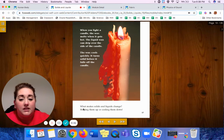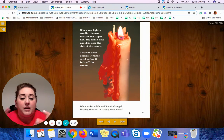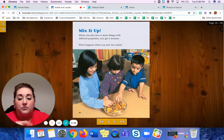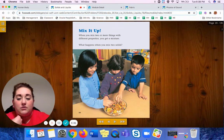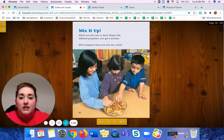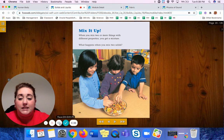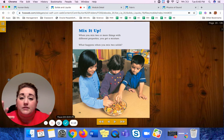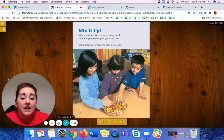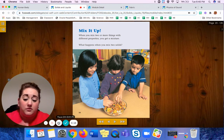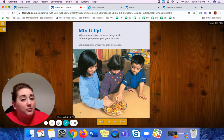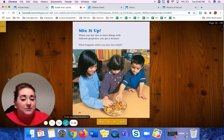What makes solids and liquids change? Heating them up or cooling them down. We will read this story later. Today, I want you to continue thinking about solids and liquids. Yesterday I asked you to tell me about solids. Today, I'd like you to tell me about liquids. What did you learn about them today? What did you know about them before today? Tell me what you know in your Seesaw page. I hope you have a great day, and I will see you guys tomorrow. Goodbye, everyone.